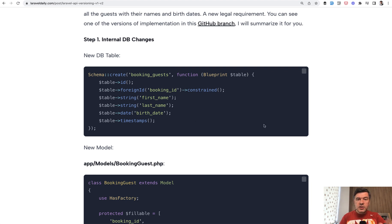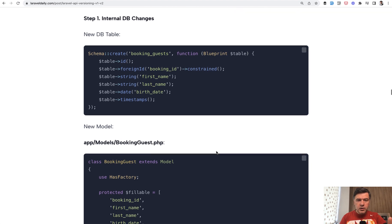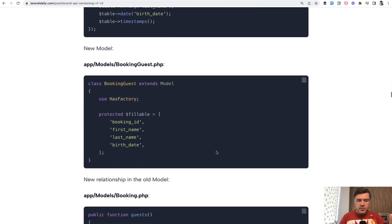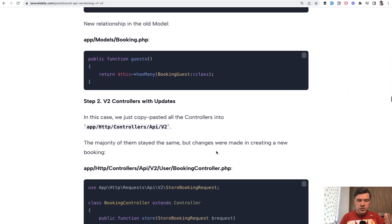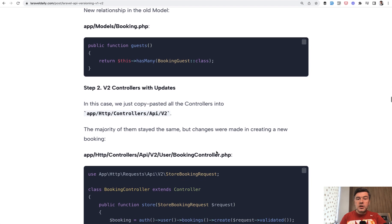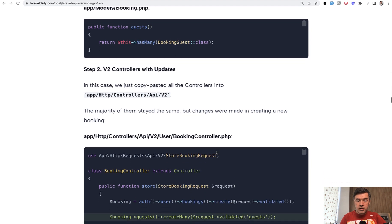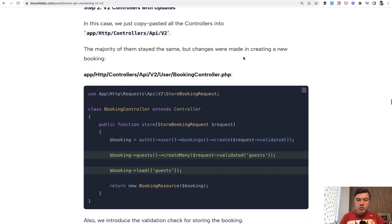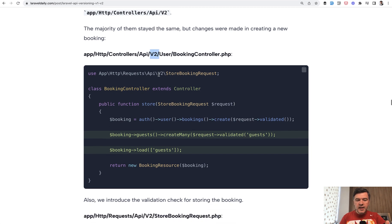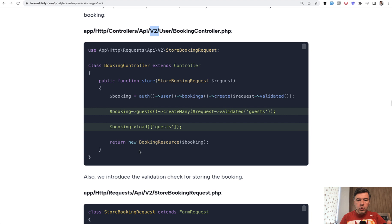Internal changes first: the model, the database structure, and the relationship. Then we introduce a new controller, or in fact it is the same controller, the booking controller. We just copy and paste that into v2 and add more functionality here.